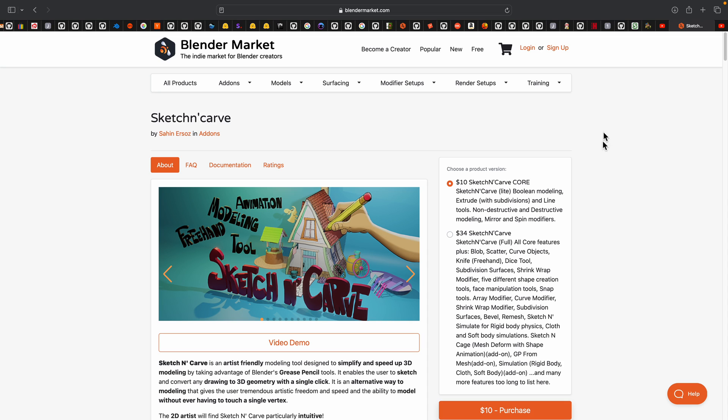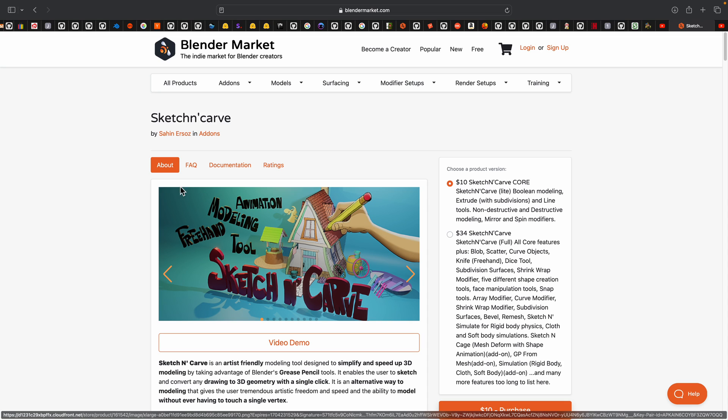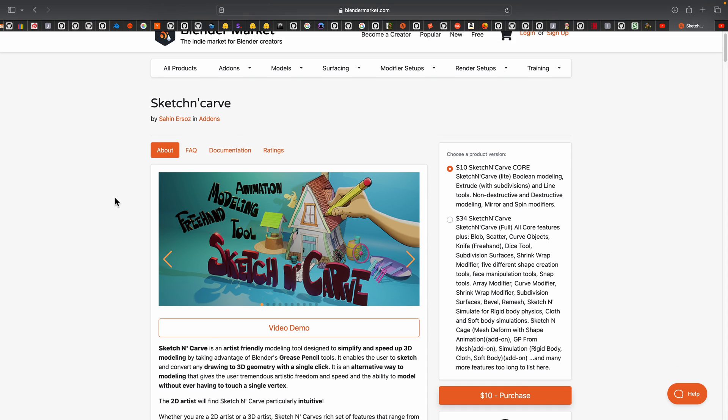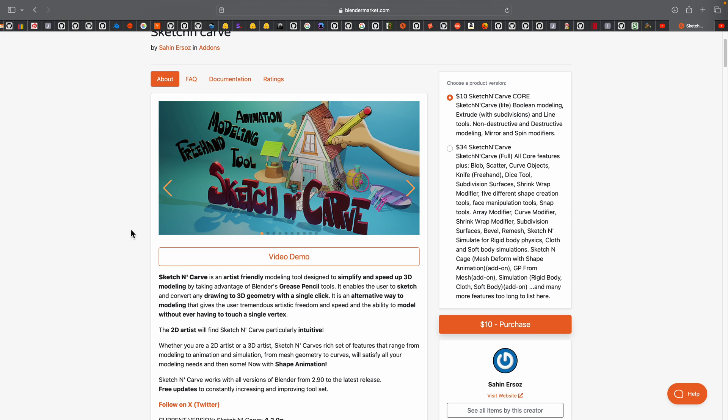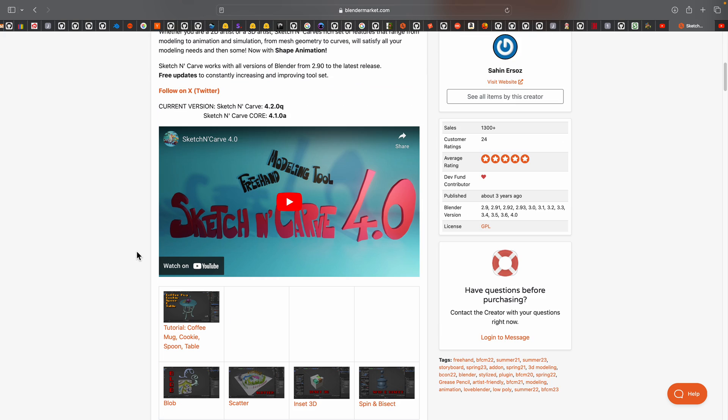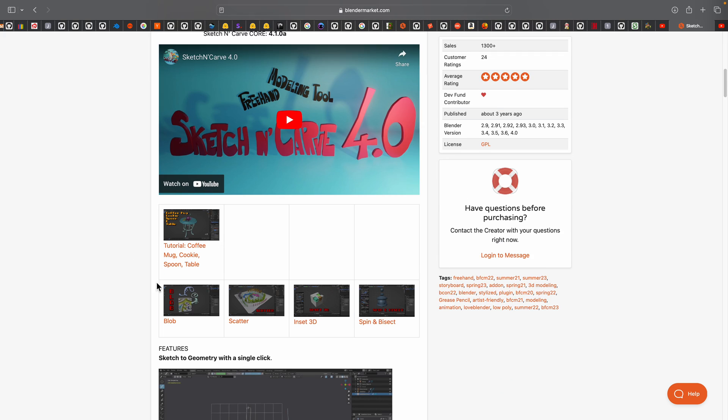Hello, welcome back to Blended Switch Live. In this episode, we're gonna take a look further into sketch and carve, especially the new feature with sketch and carve called blob.